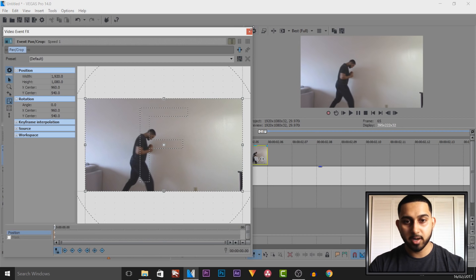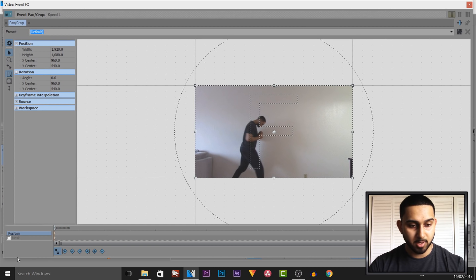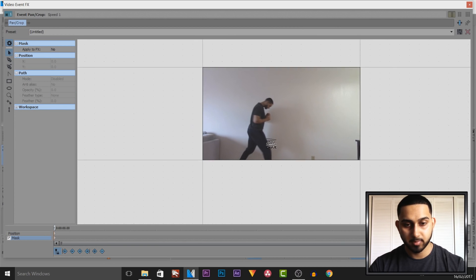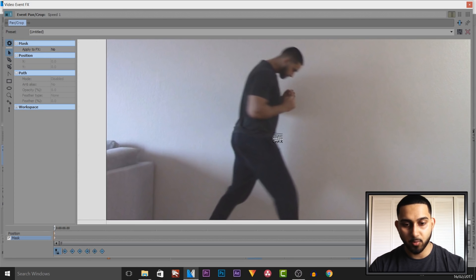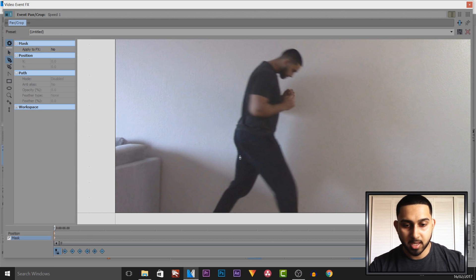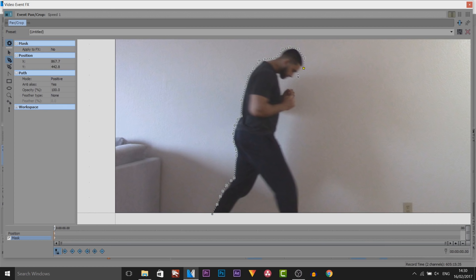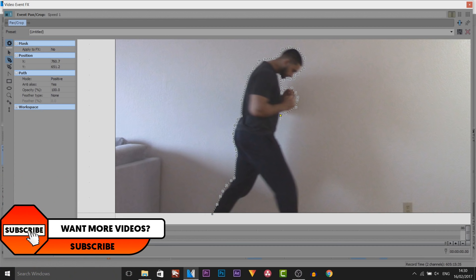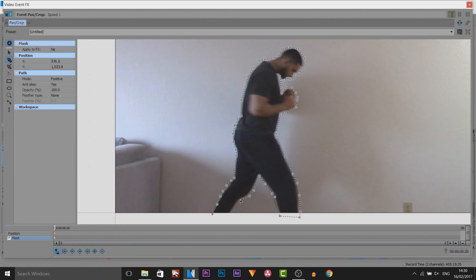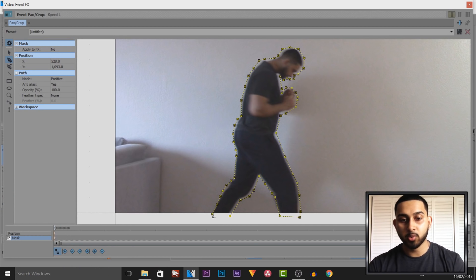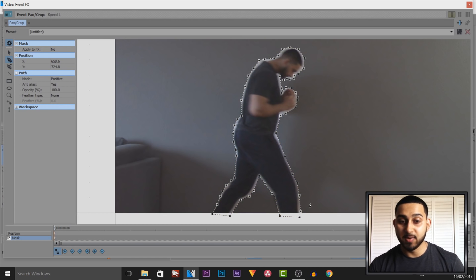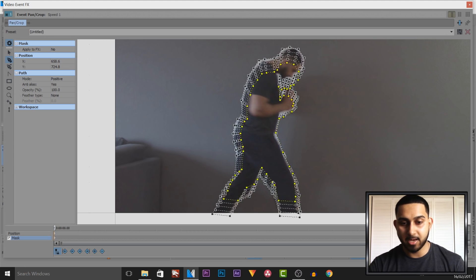Next we're going to come to Event Pan and Crop. I recommend making this really big so you can mask out yourself. Come to the bottom and select Mask, then come to the Move tool and zoom into yourself. Now come to the Pen tool — the anchor creation tool — and left-click to go around your body. You don't need to be precise, it does not matter, and you'll see why when I get to the other part of editing. Make sure all the dots connect up — you'll know they're connecting when everything highlights yellow.